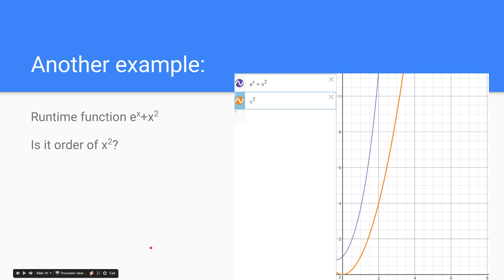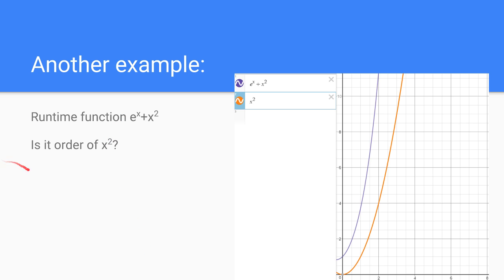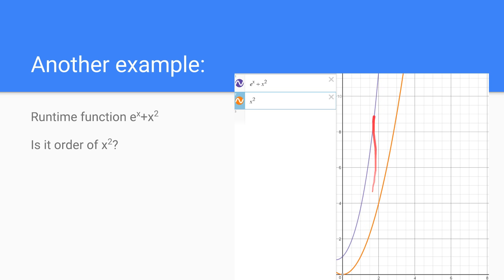So here's another example. e to the x plus x squared. Now of course we obviously know that it's order of e to the x, it's an exponential function. Let's try the proof to see if it is an order of x squared and see if x squared will fit under this, fit under our proof. So of course, obviously, one other constant does not work.